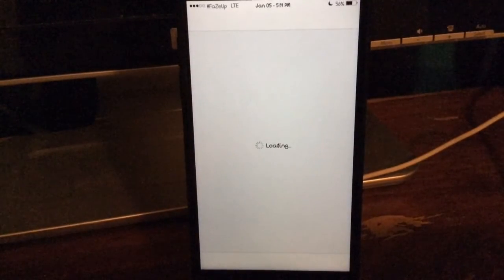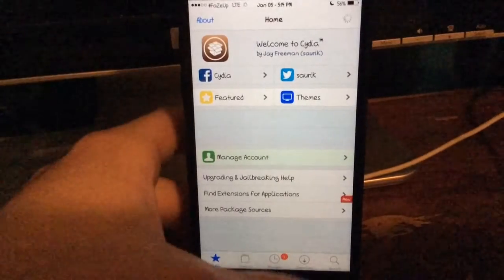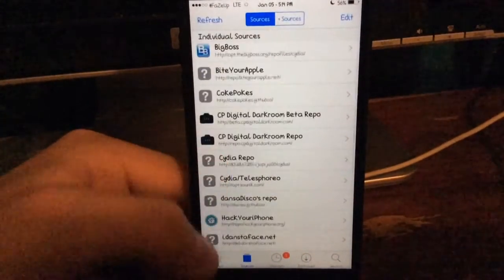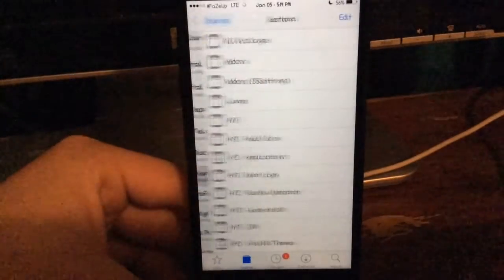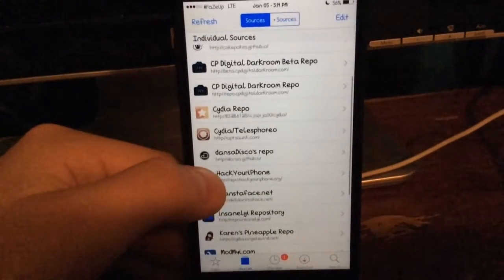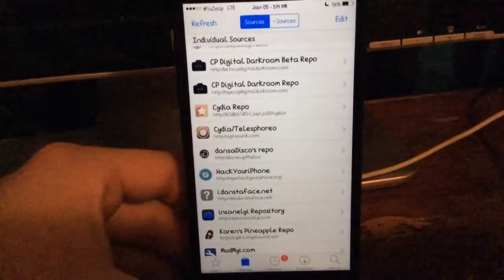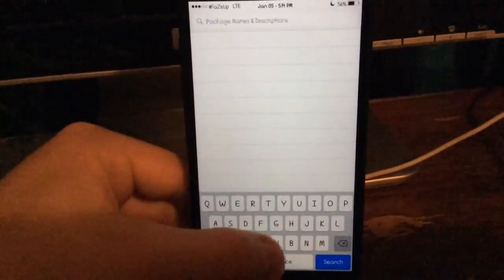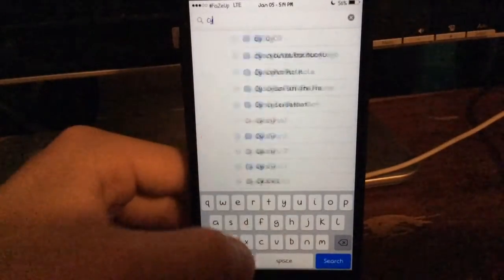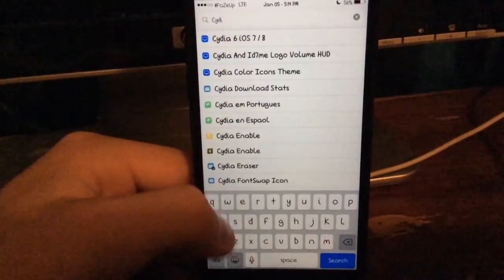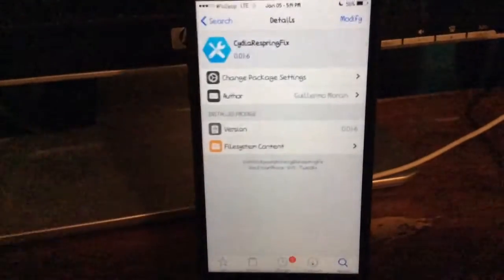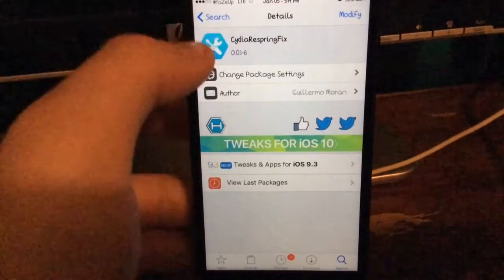Now the tweak you are going to need to install is a tweak from the Hack Your iPhone repository right there — repo.hackyouriphone.org. All you are going to have to look up is Cydia respring fix — C-Y-D-I-A, respring fix. And there you guys can see it is right there installed on my device.